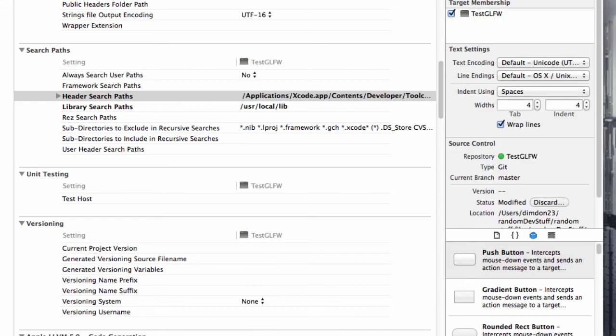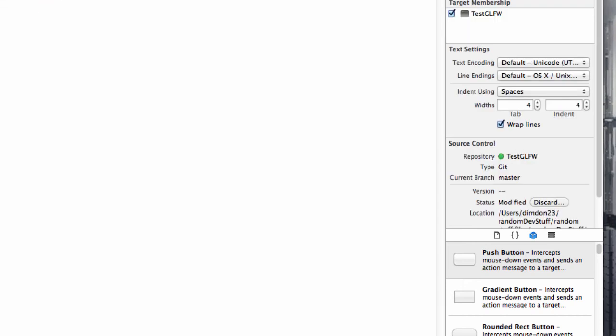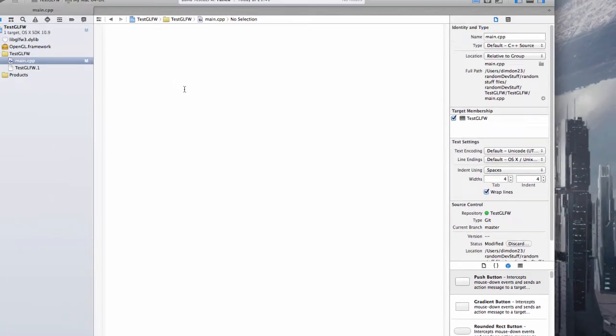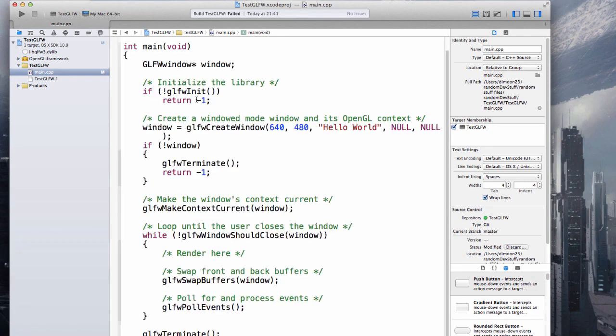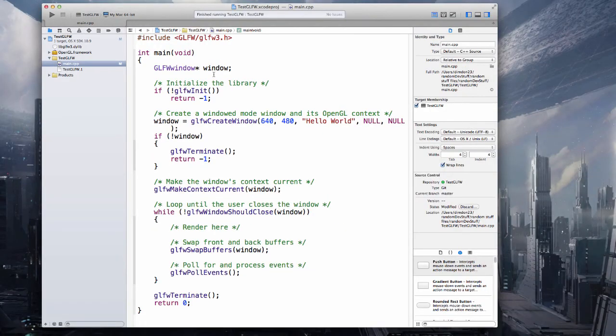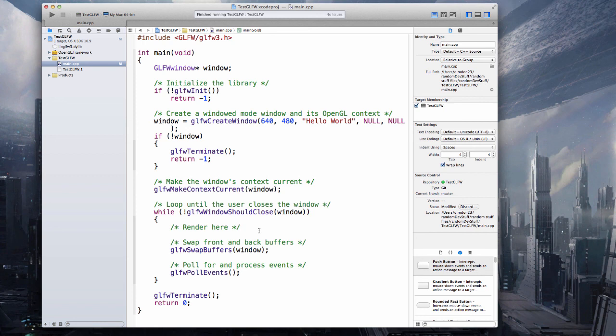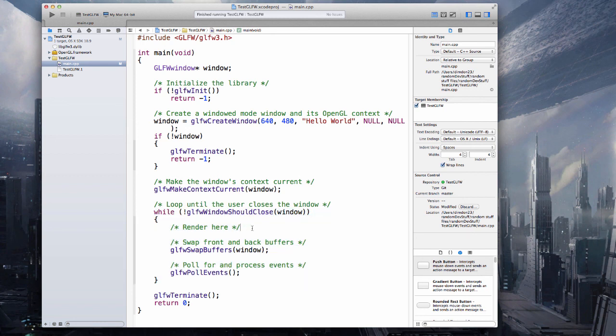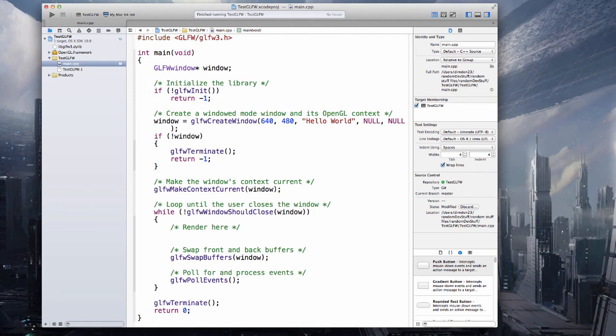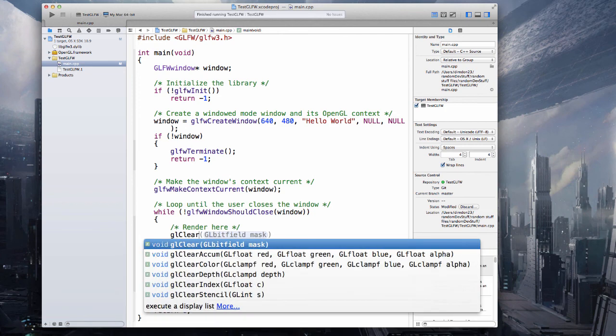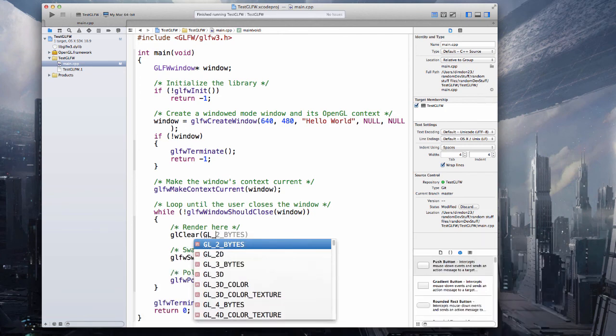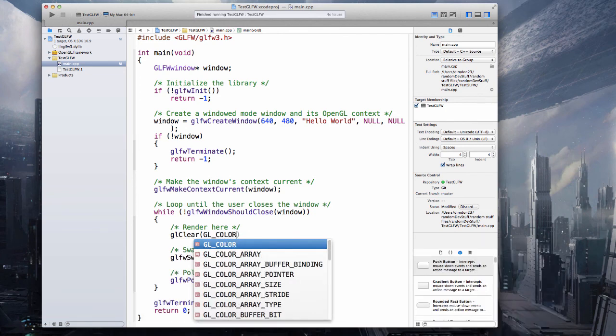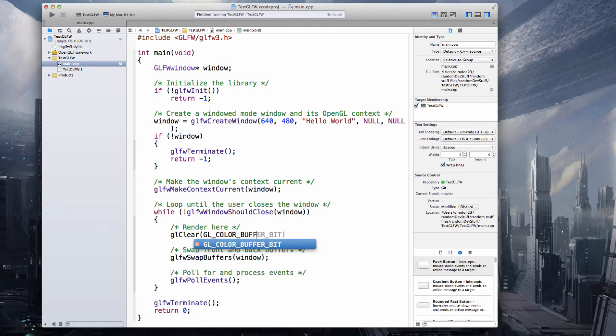Then go to your main.cpp file, and this is the code from the GLFW website. Simply paste in here. I'll give a link in the description so you can get this code. One small thing actually, I'll make one modification. In this while loop right here, please type glClear GL_COLOR_BUFFER_BIT.